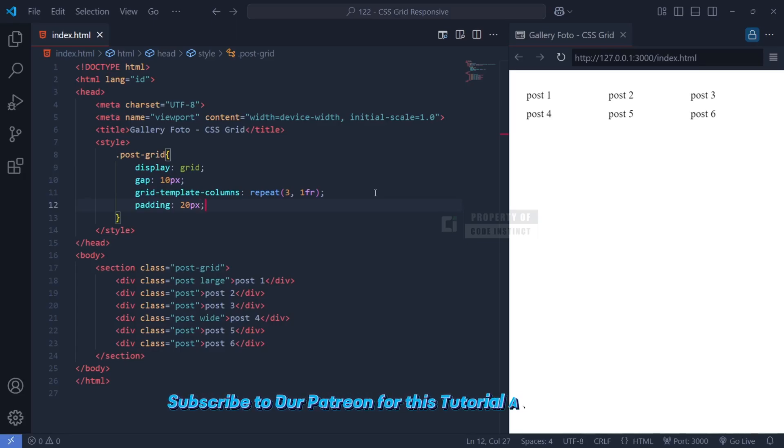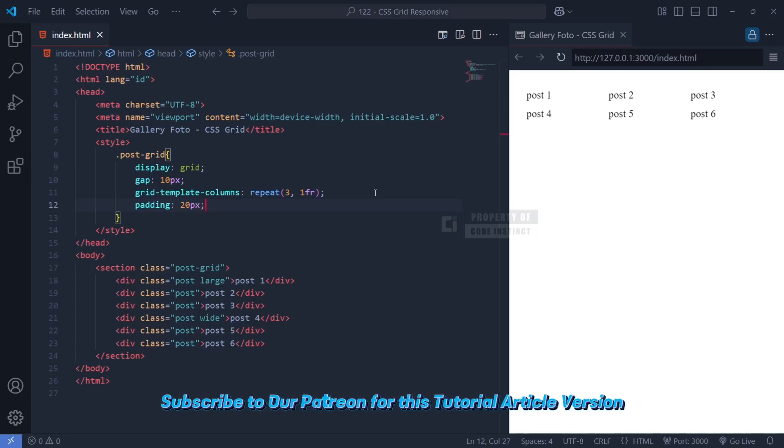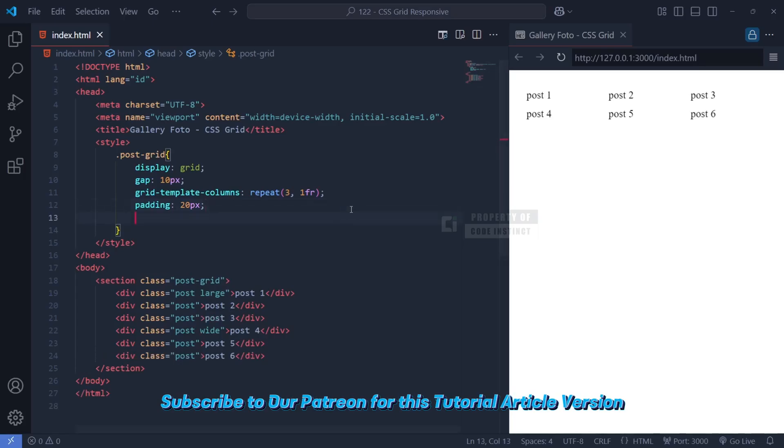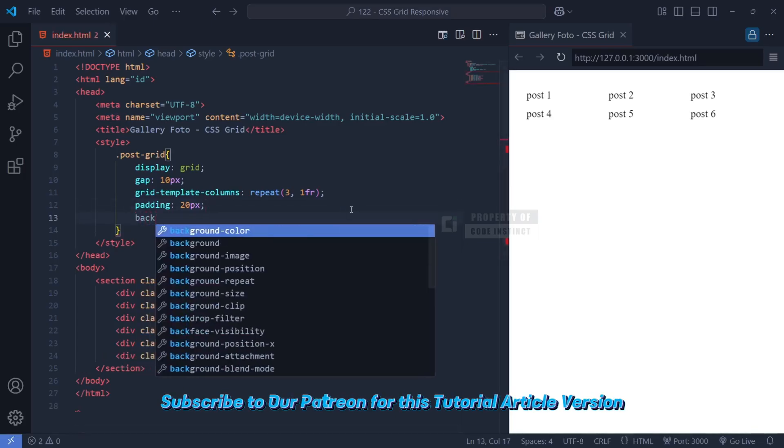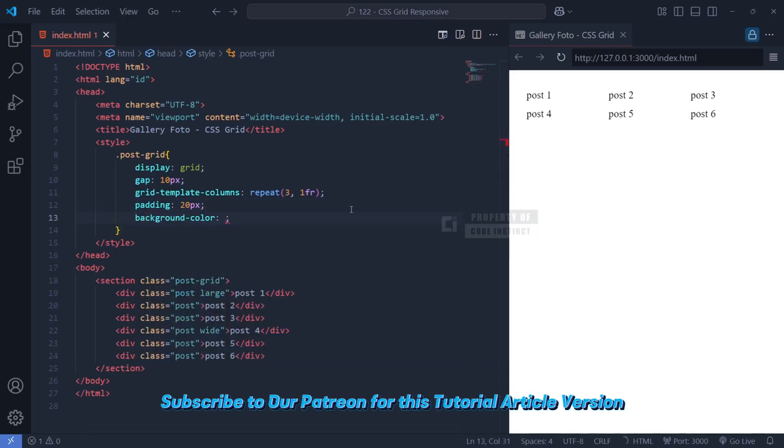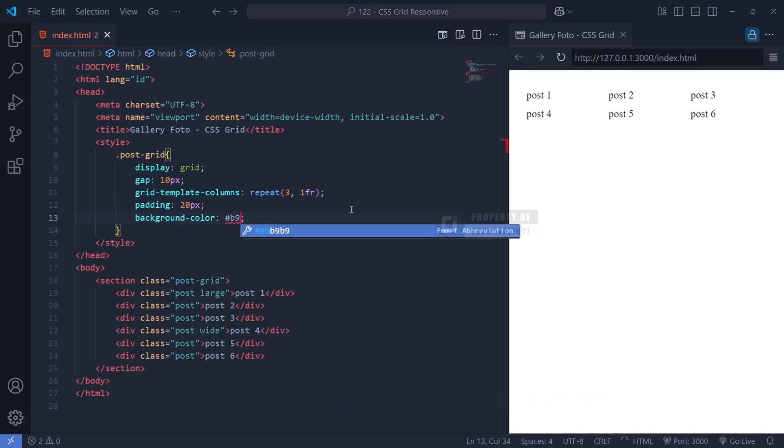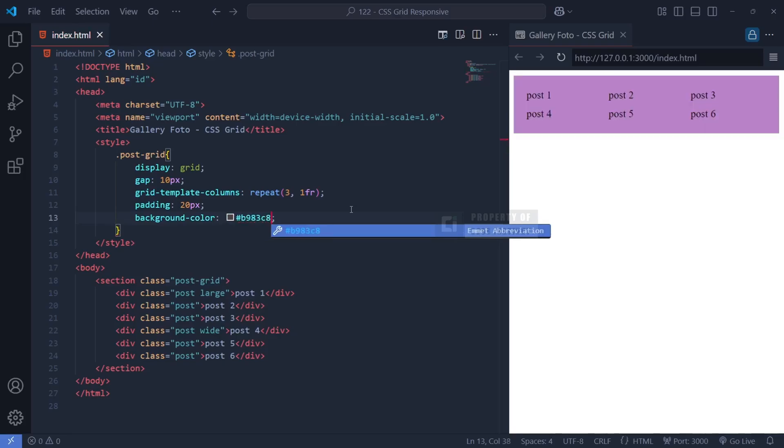To create padding around the entire gallery, we use padding: 20px. This ensures that the posts do not touch the edges of the webpage, providing a comfortable visual margin. Additionally, we apply background-color, which gives the gallery a purple background, helping the white-colored posts stand out more effectively.